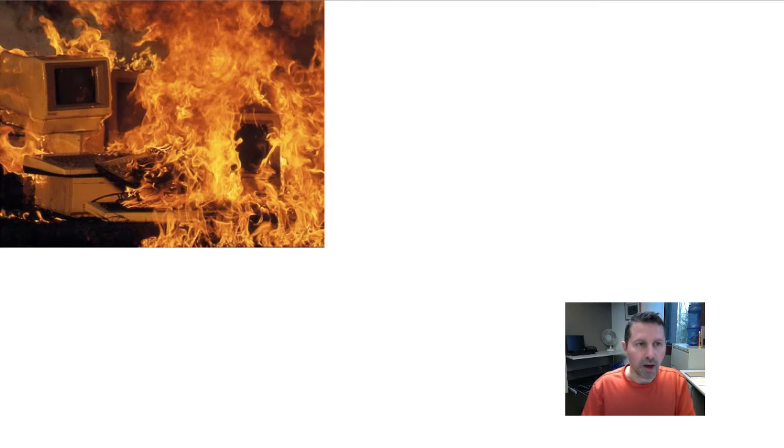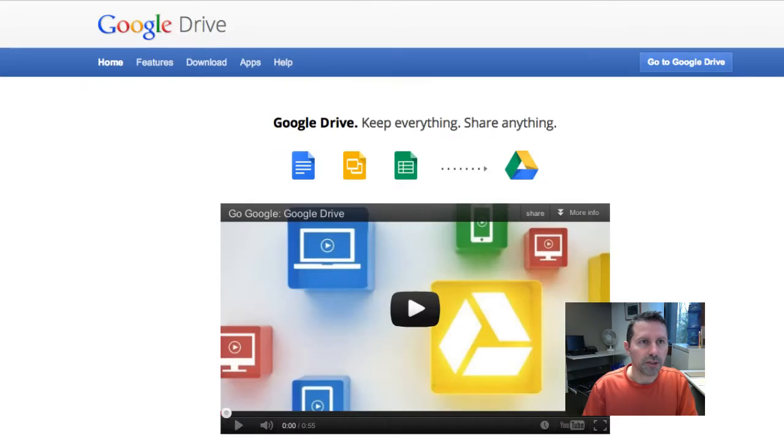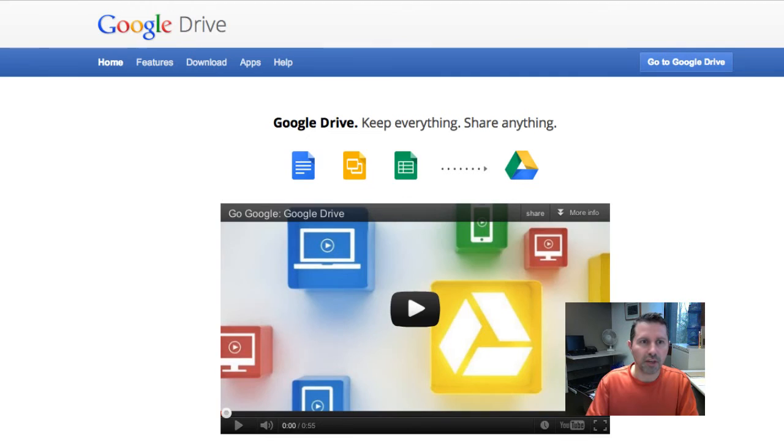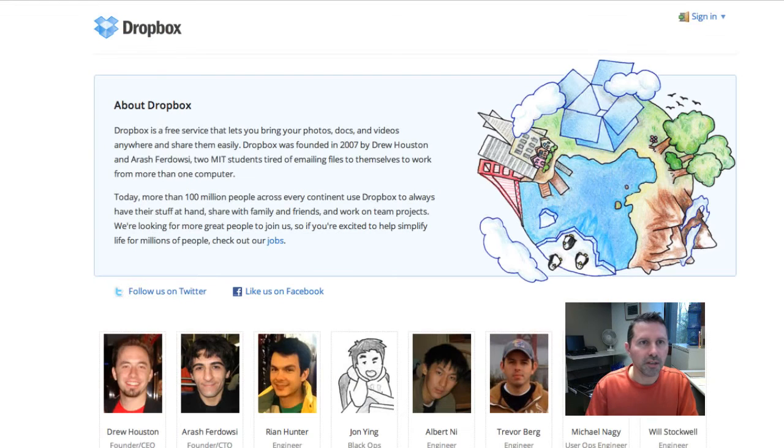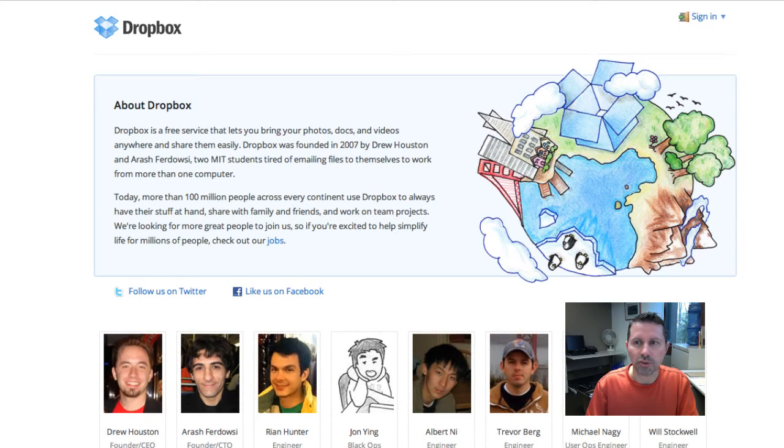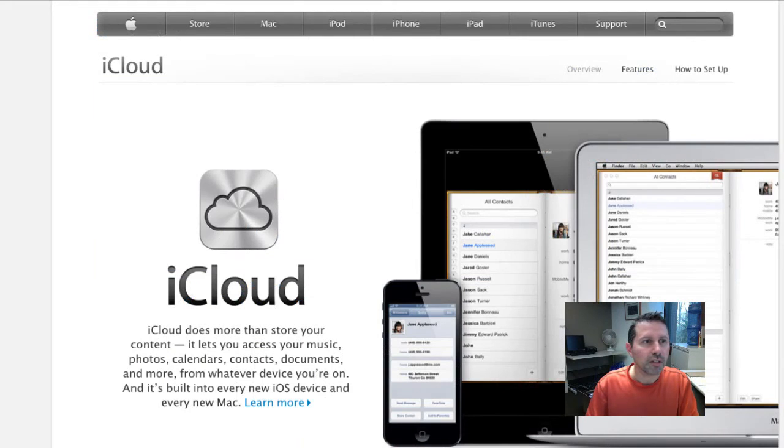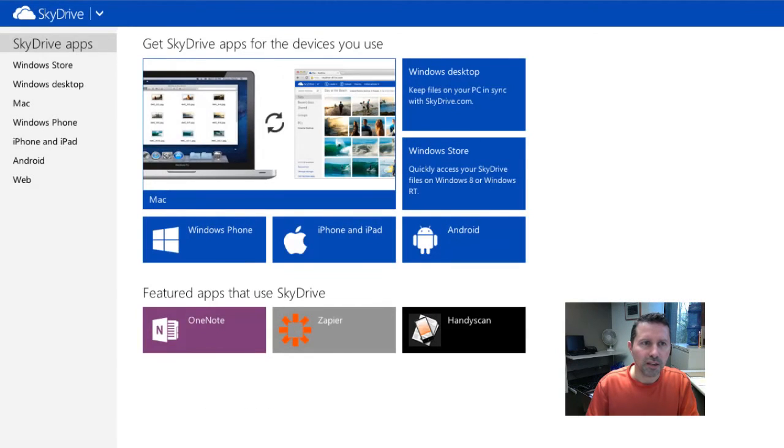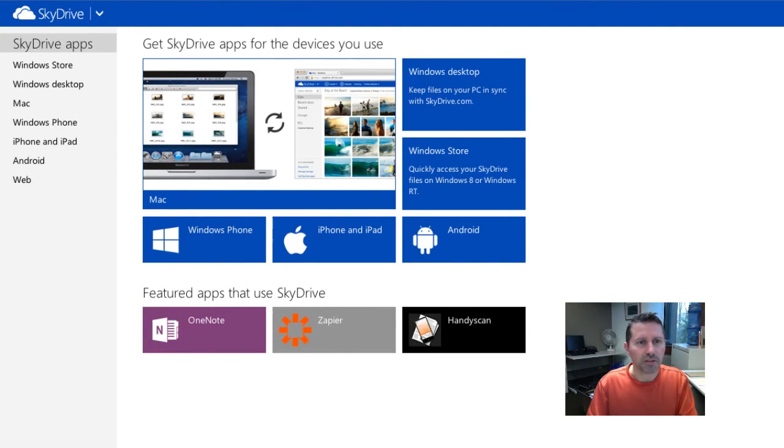Some options for cloud backup solutions are Google Drive which gives you five gigabytes of backup for free, Dropbox which also gives you five gigabytes of space to store your files, iCloud which I think is five gigs as well, and SkyDrive which I think gives you about 20 gigabytes of space.